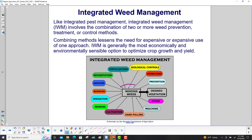Here we have the noxious weeds, and we don't want all of them — we want our desired vegetation. Here are some of the controls we just talked about: physical, chemical, biological. Please pause this for a second, take a look at the different methods there, and then move on when you're ready.